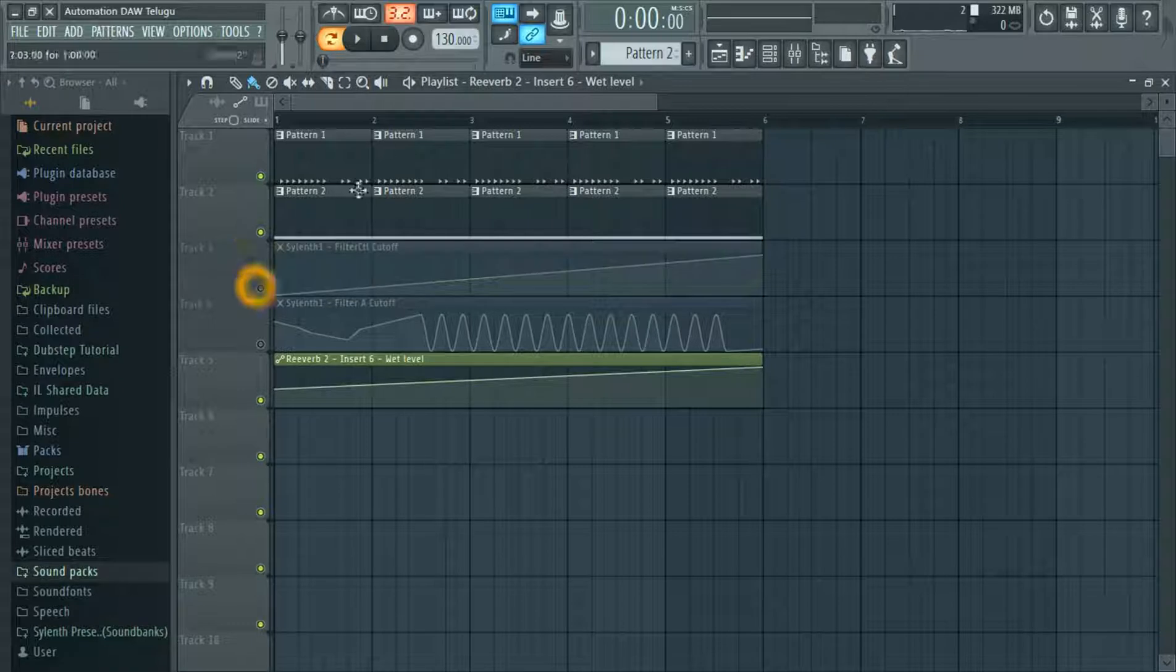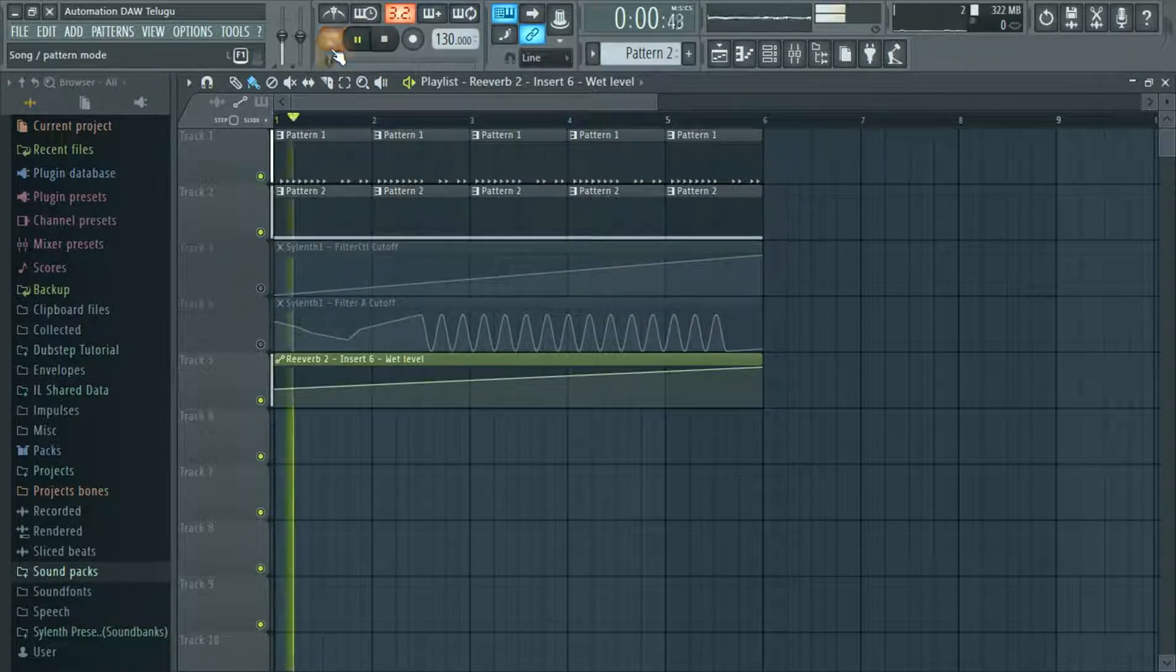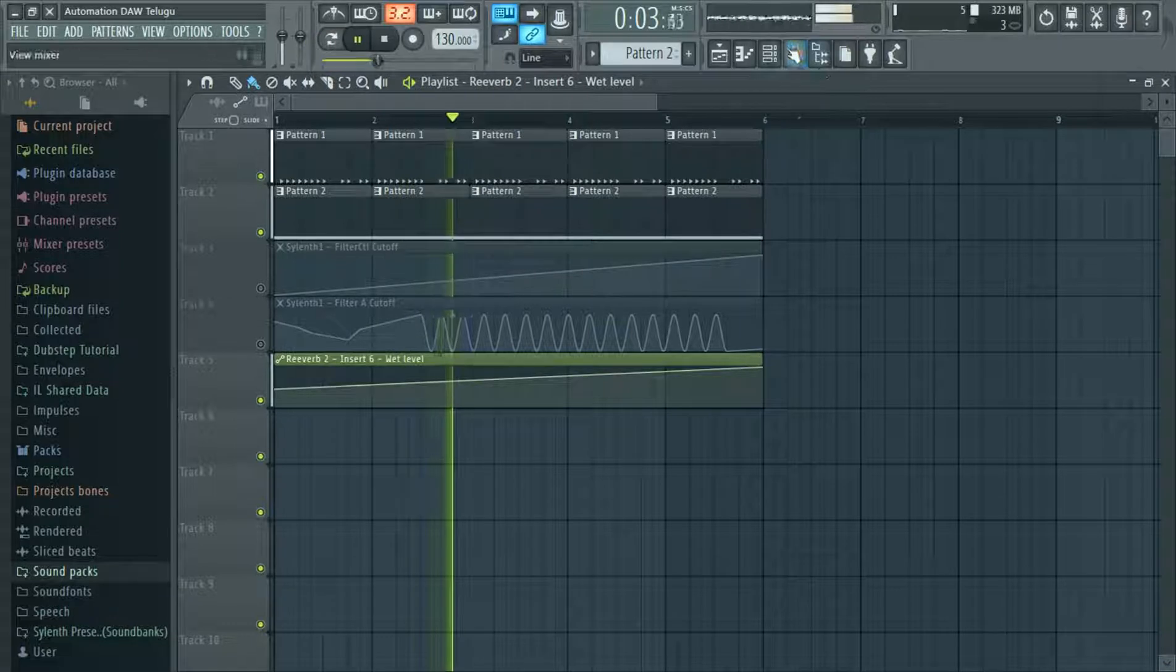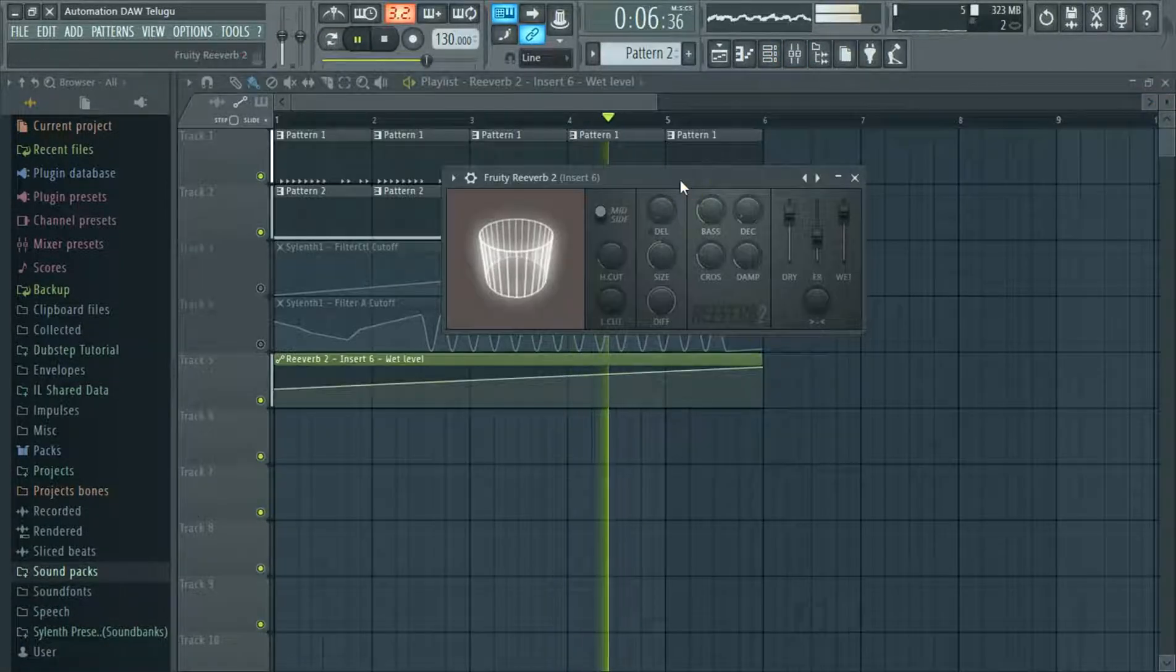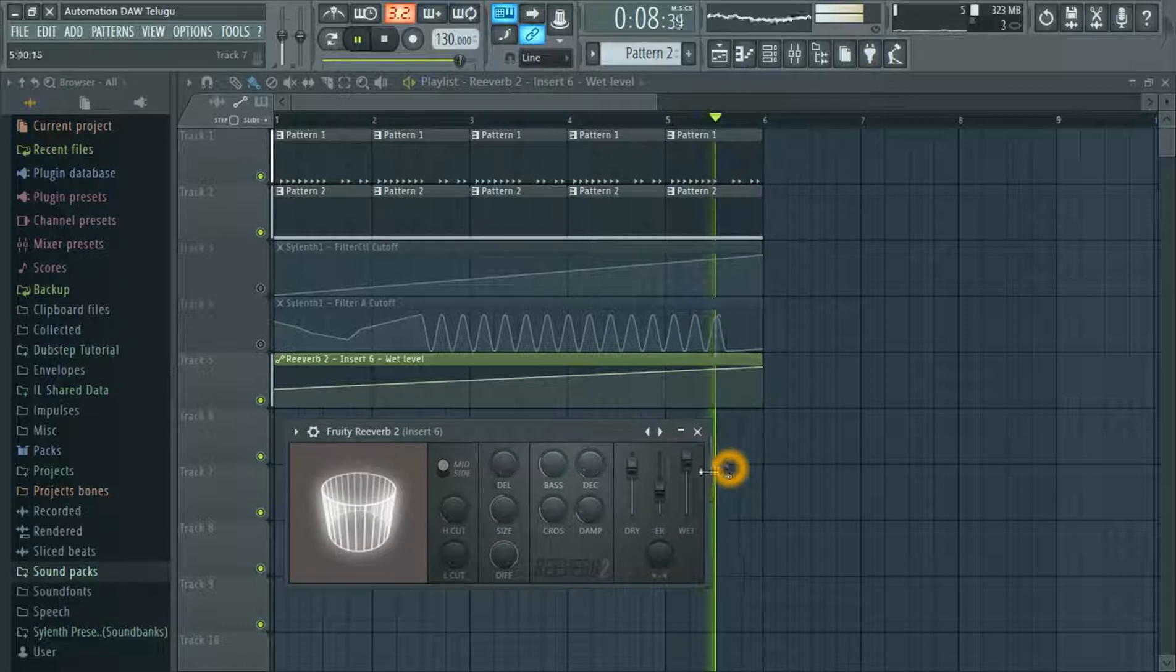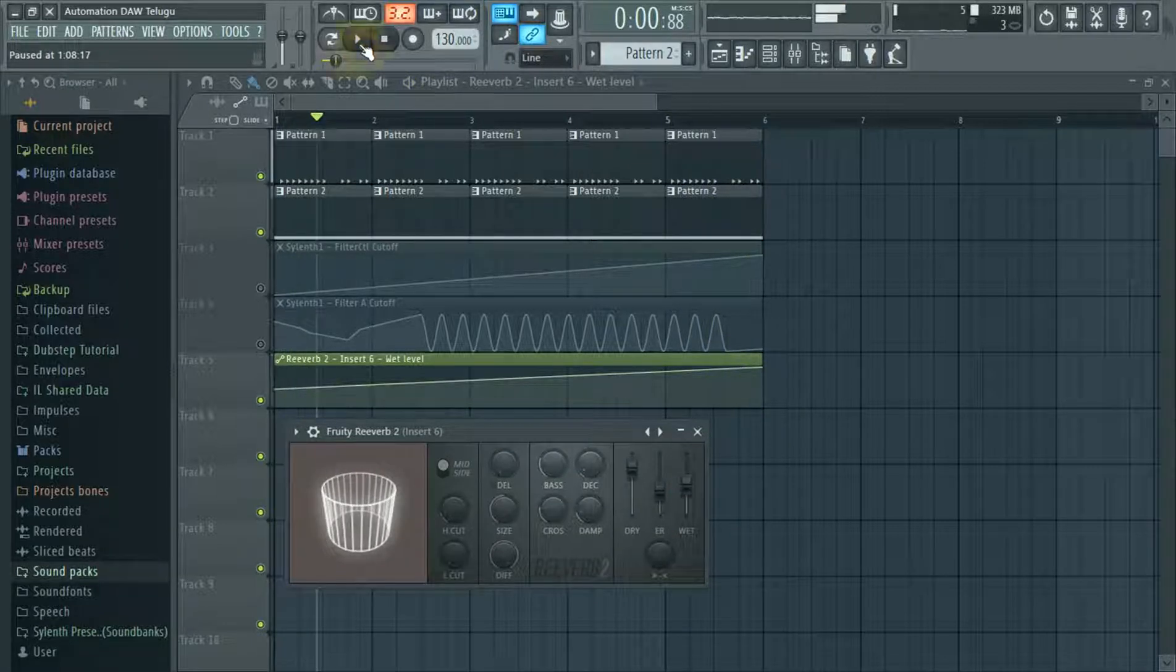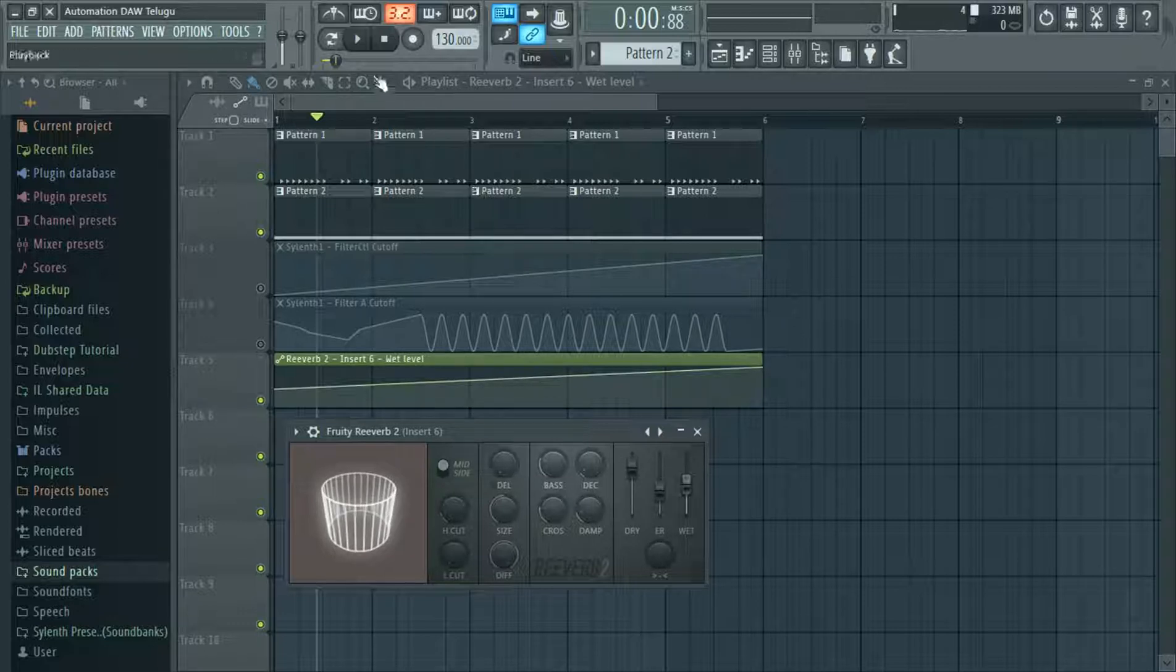We'll disable them. Let's change the wet level. Let's change the automation.